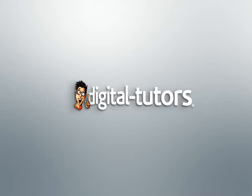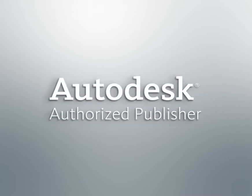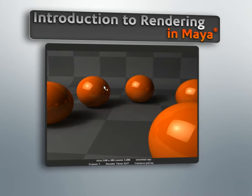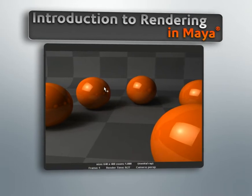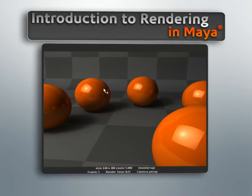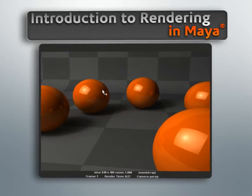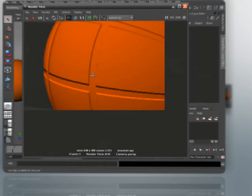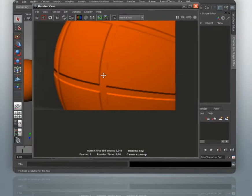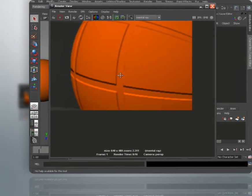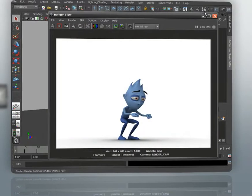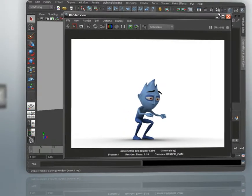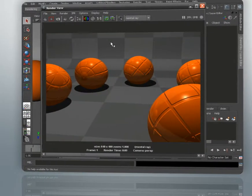I am Kyle with Digital Tutors, an Autodesk Authorized Publisher. Now in this series of lessons, we're going to get familiar with some of the core rendering tools and features of Maya that really every rendering artist needs to be familiar with. This course is really going to be designed for users who are just getting started with rendering in Maya.